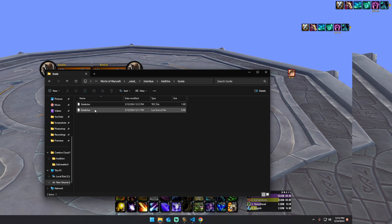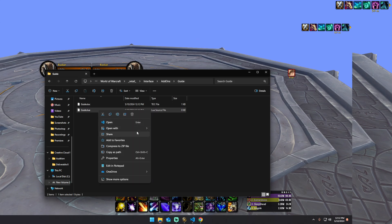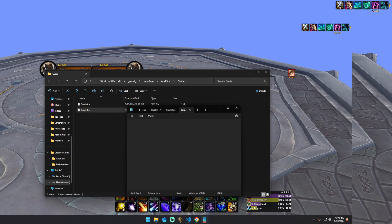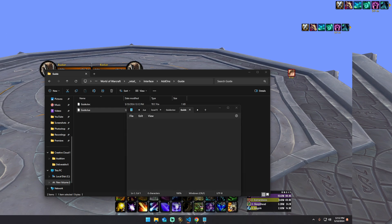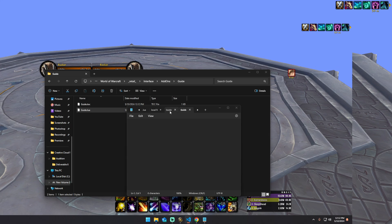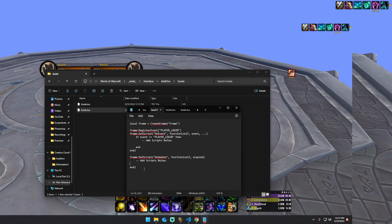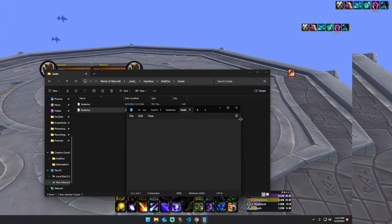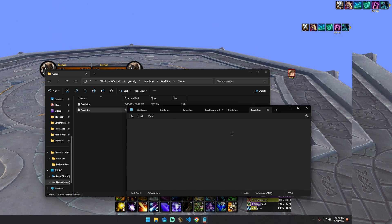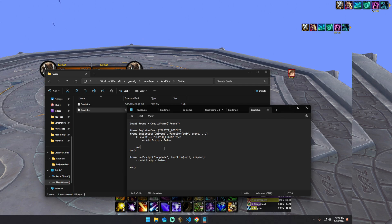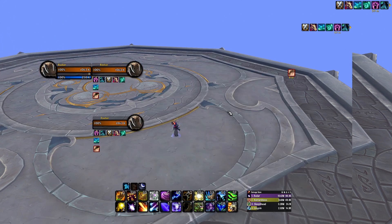Now inside of Guide.toc, I'm going to open this up in Notepad. We're going to add 'Guide.lua' and hit Save, then close that. Inside of Guide.lua — in the description below you're going to have this code — we're going to paste it into Guide.lua. There are a couple different things in there; don't worry about them for now. First, I want to show you guys what fstack is.